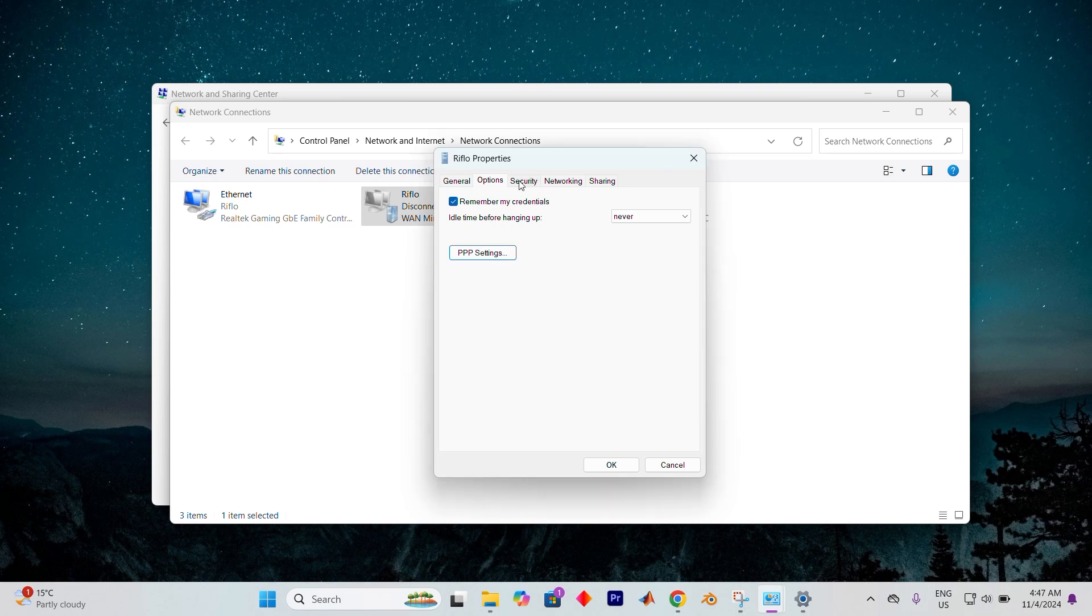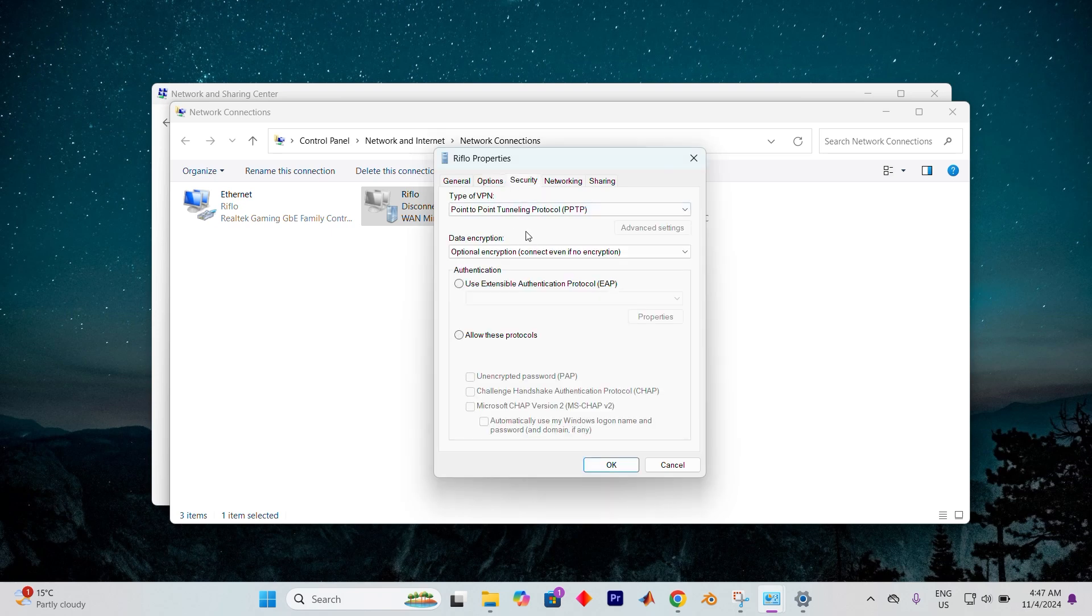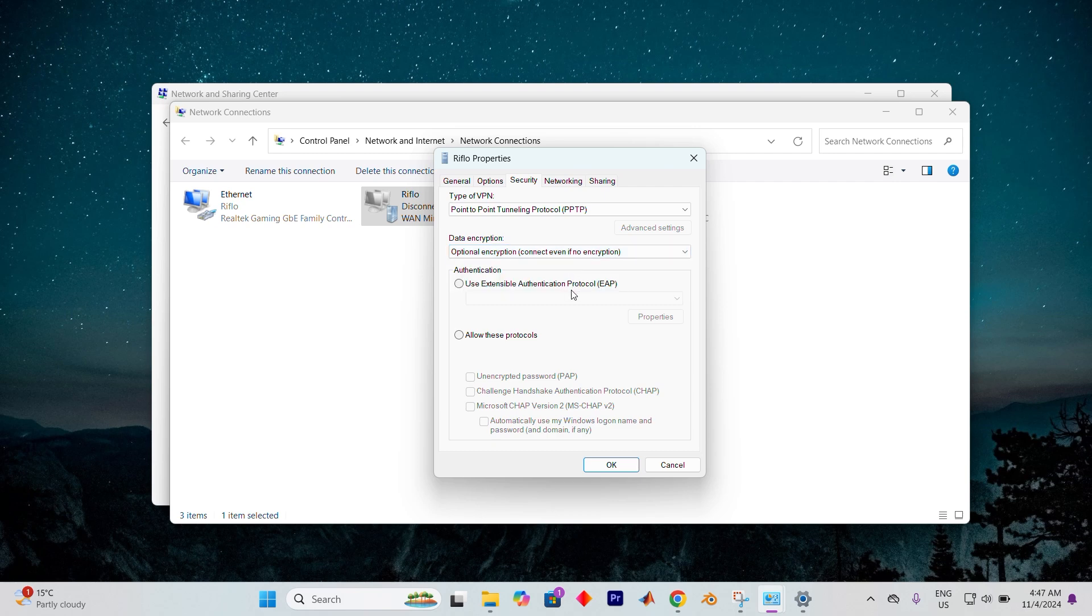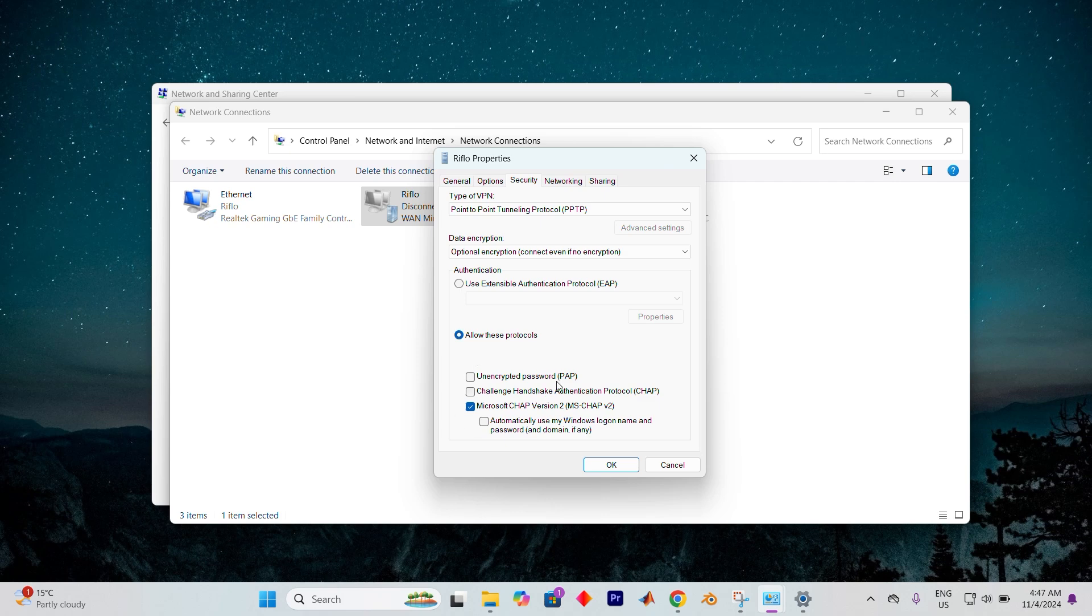With that done, hop over to the security tab. Under the data encryption dropdown, select optional encryption, connect even if no encryption. Scroll down to the allow these protocols section, select it and only check the box for Microsoft CHAP version 2. Leave the rest alone.